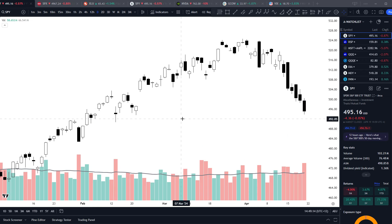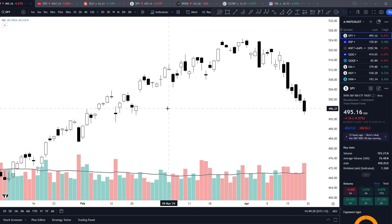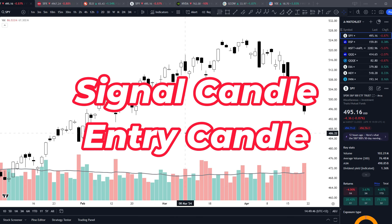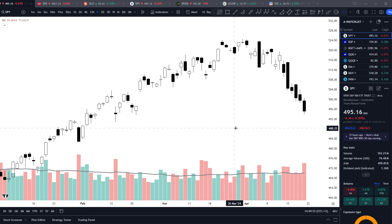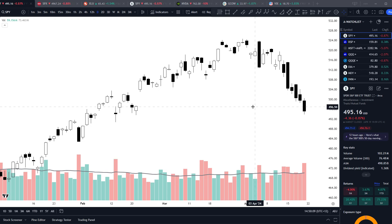That's because price action principles are the same across all asset classes no matter what, when you understand what the candles are actually telling us instead of just remembering patterns. This new concept — Signal Candle, Entry Candle — I haven't seen anywhere else. You can google it and you won't see it mentioned anywhere. And if you do, it's because somebody's copied it from this video, so check the time date stamp and compare it to this video. I've also looked for this same concept named differently and couldn't find it.